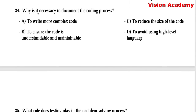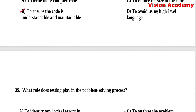Question number 34: Why is it necessary to document the coding process? Option A, to write more complex code. Option B, to ensure the code is understandable and maintainable. Option C, to reduce the size of the code. Option D, to avoid using high-level language. Here, option B, to ensure the code is understandable and maintainable, is the right answer.